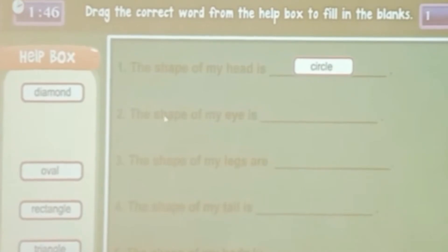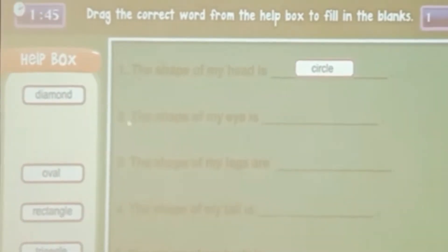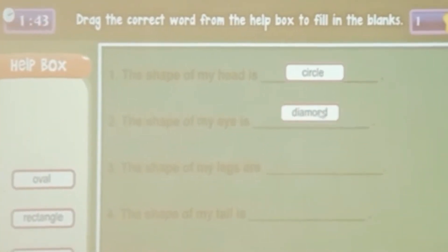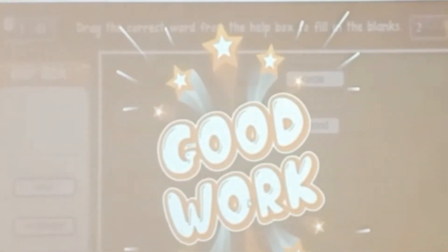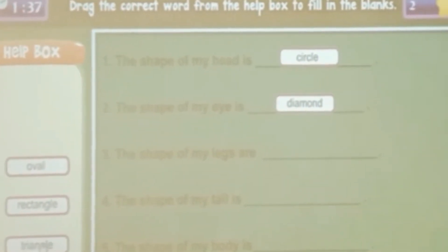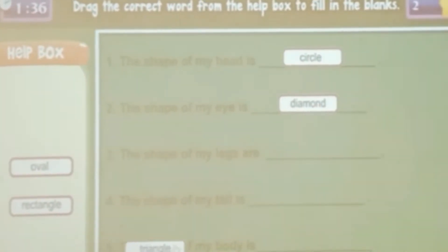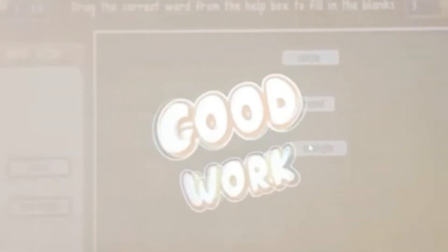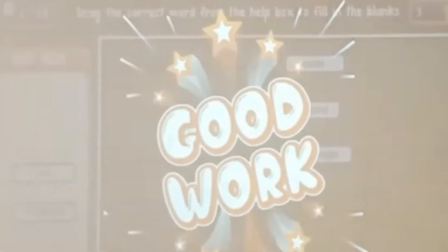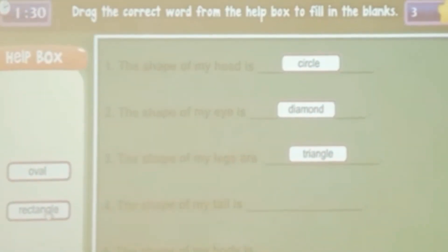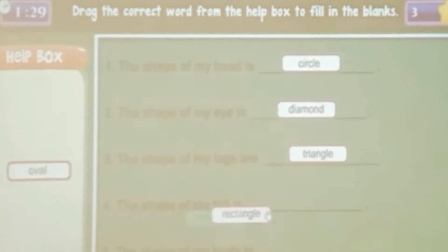The shape of my eye is like a diamond. The shape of my legs are triangle. The shape of my tail is rectangle.